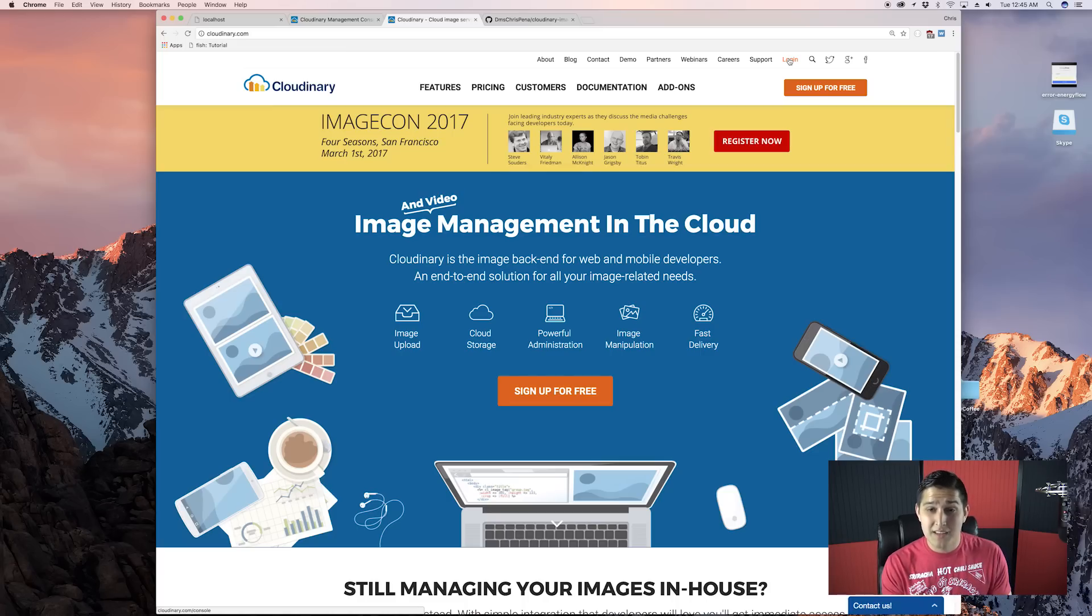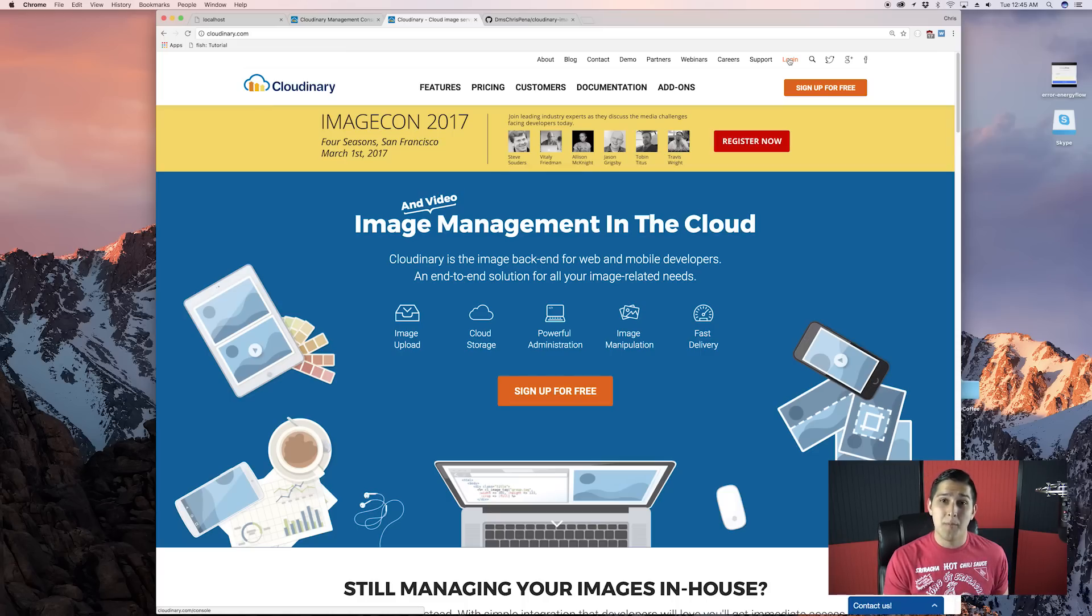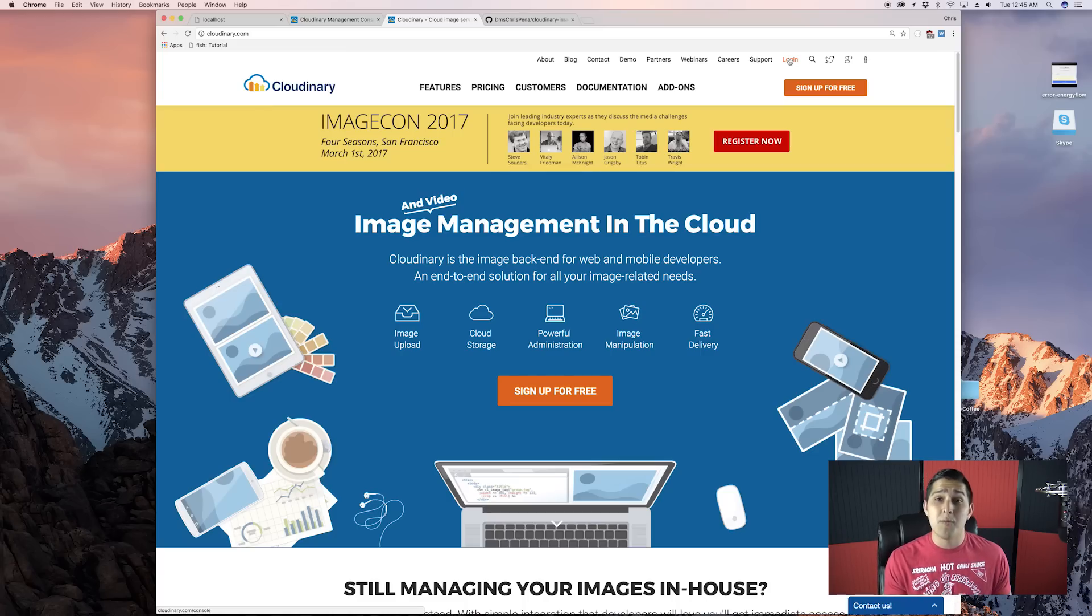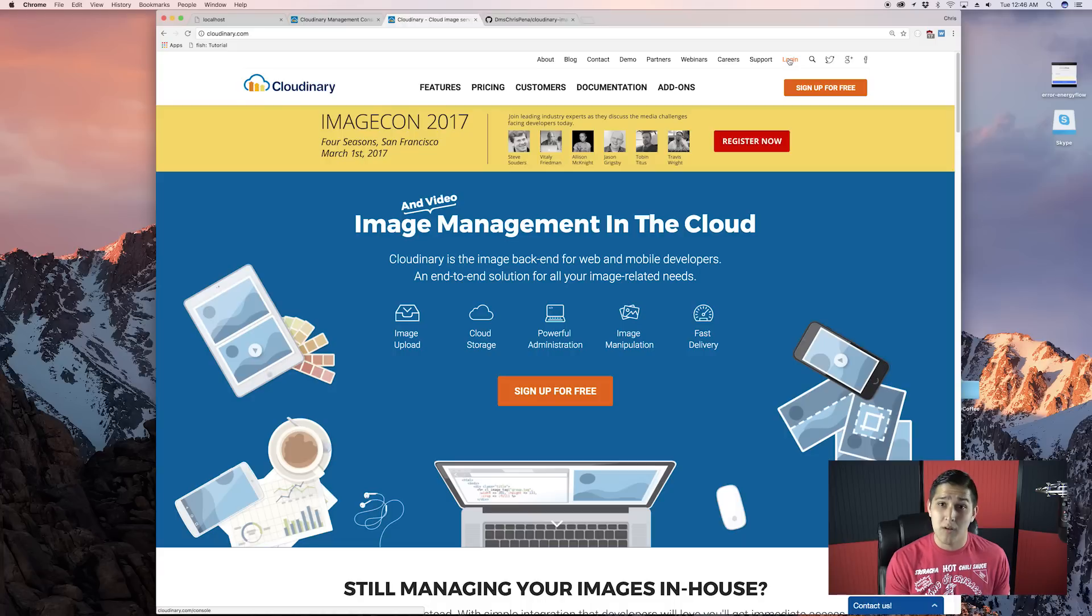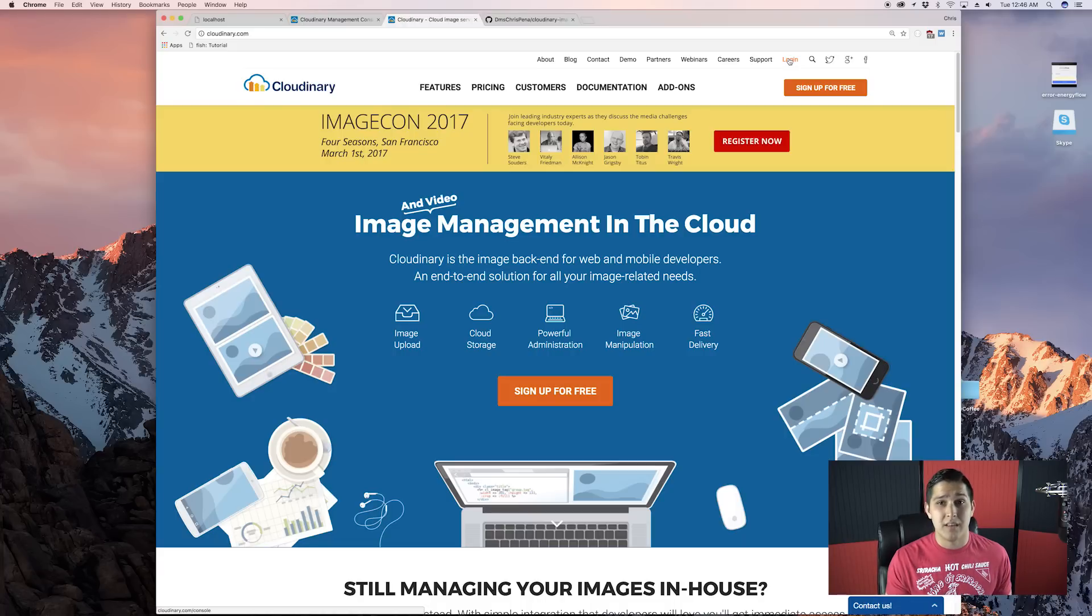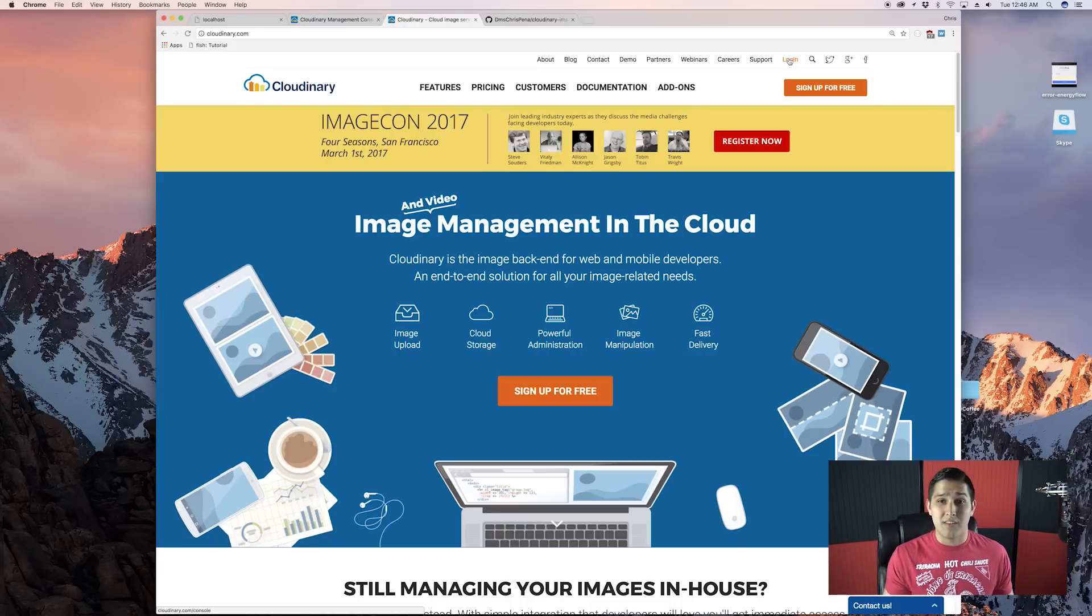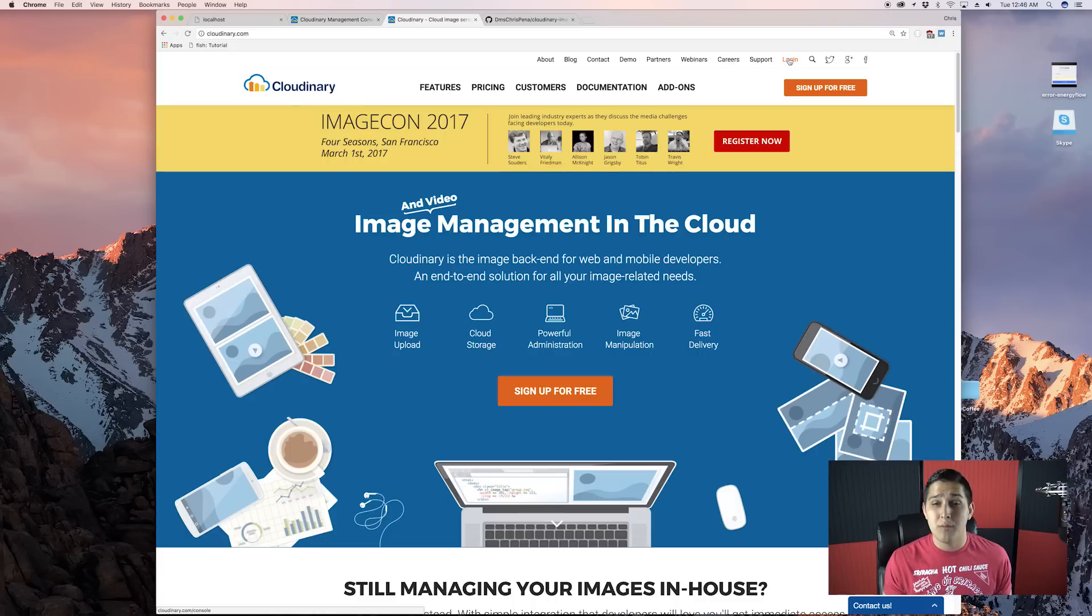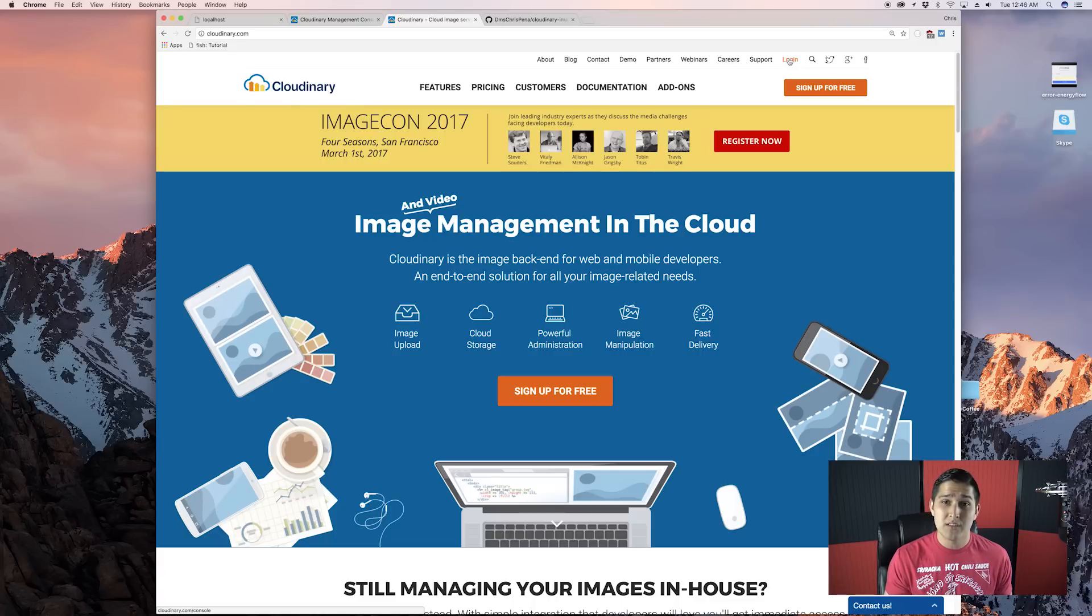Okay, so Cloudinary in 30 seconds. It's a cloud-based product where we can upload our images and videos and have them hosted as well, meaning that we don't have to do any setup with the CDN or anything like that. It just automatically works.